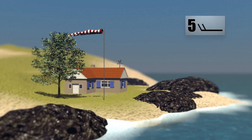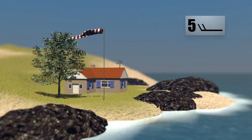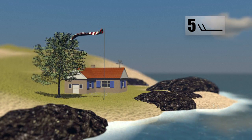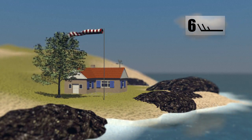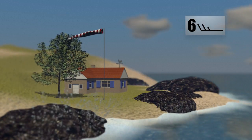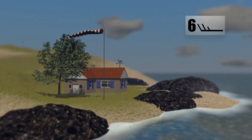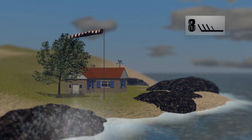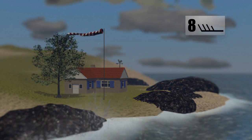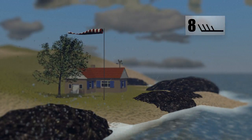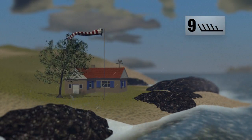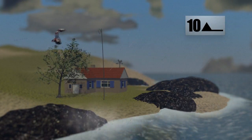From force 5, the wind causes waves. On land, trees begin to sway. At force 6, the whistling of the wind can be audible. When it reaches force 8, small branches break off trees and waves on the ocean start to break.